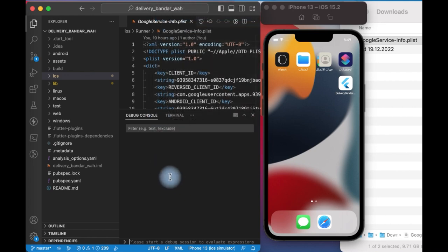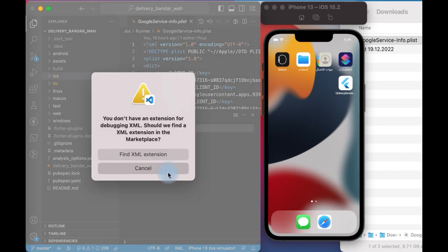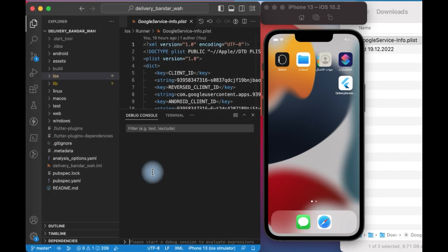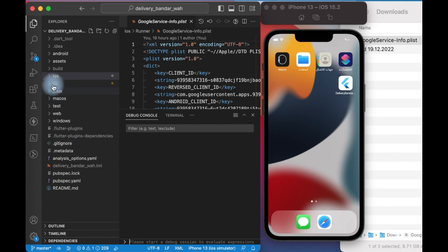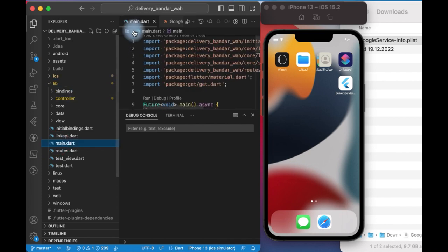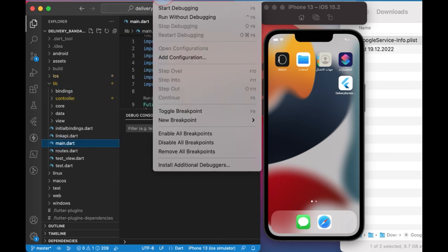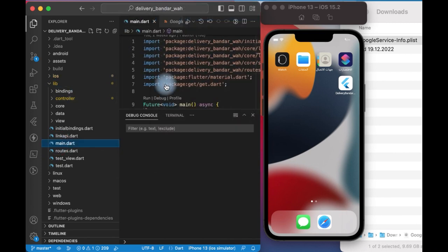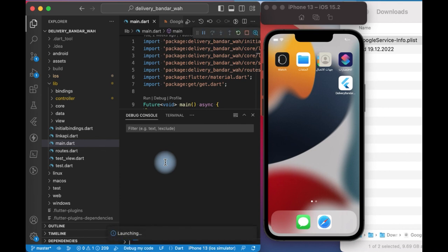I'll run without debug. Oh sorry, I need to go to main and try to run my app. After that, wait to launch the app.